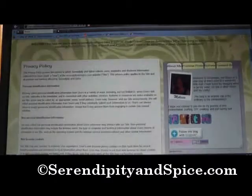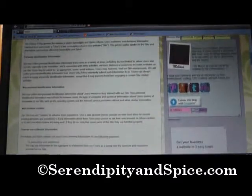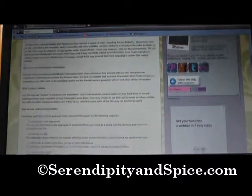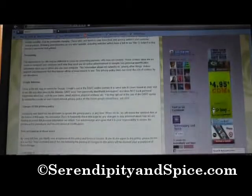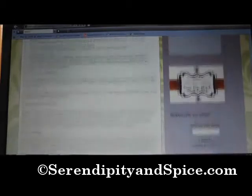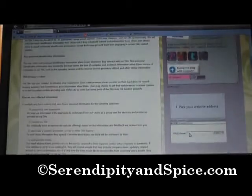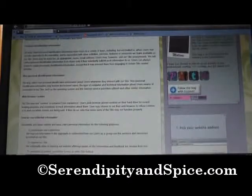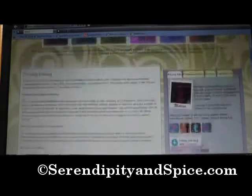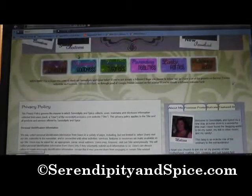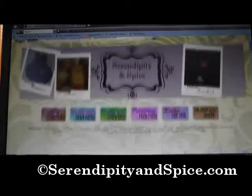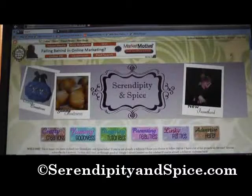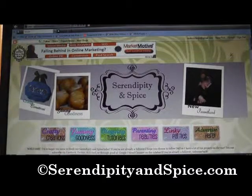Right here you have my privacy policy, and that was a very simple program that I just cut and paste into there and put it on its own page. But I don't want to have it up here cluttering everything up.